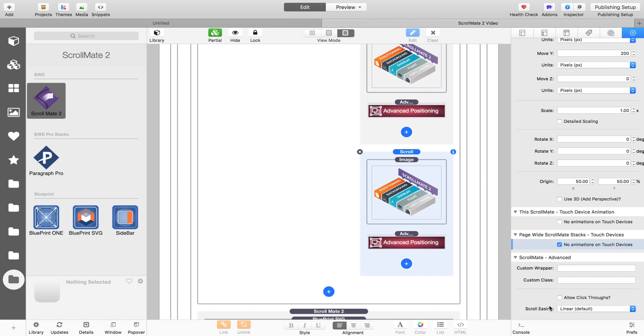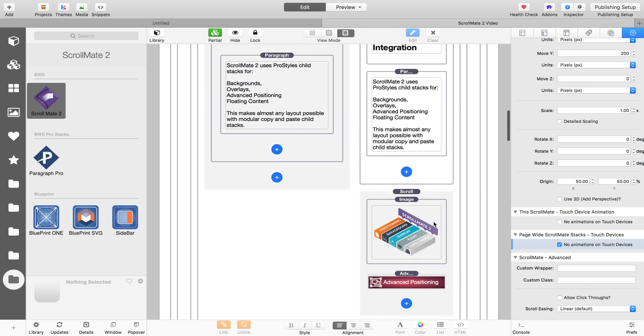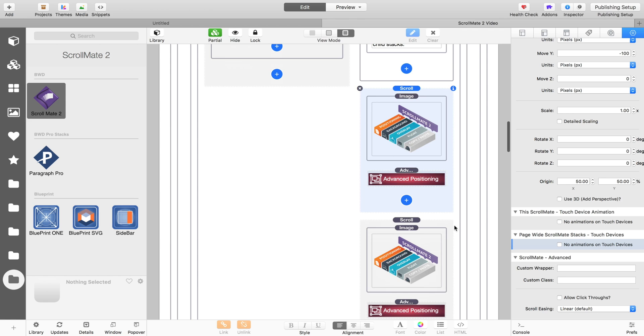This will turn off animation on touch devices on every ScrollMate on the page. So if you enable that, you will stop it for everything on the page, no matter how many you've got, with one setting. And if we go to this ScrollMate, you'll see it is switched on there. If I switch it off in that ScrollMate stack and come back to this one, it's off here as well. So these blue settings are page-wide, so it makes it just really easy. If you don't want it on touch devices, just turn it off there.